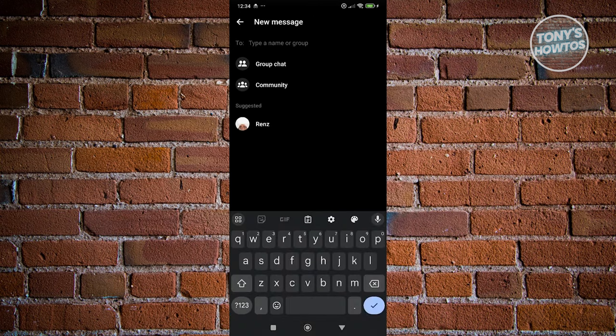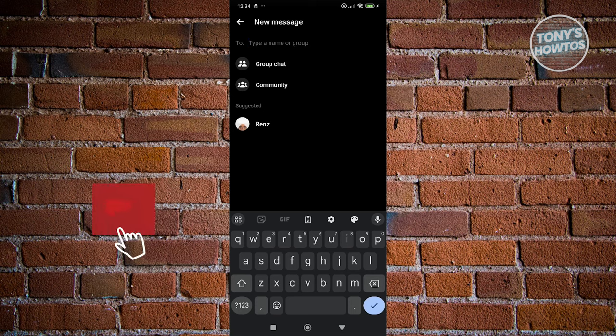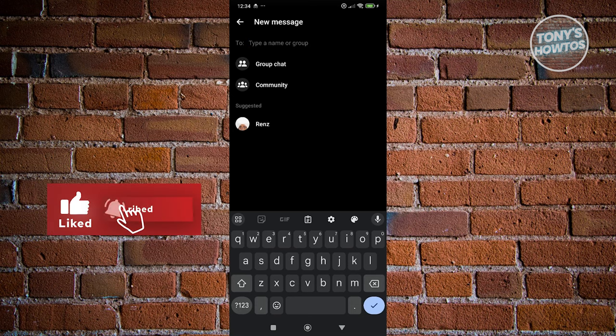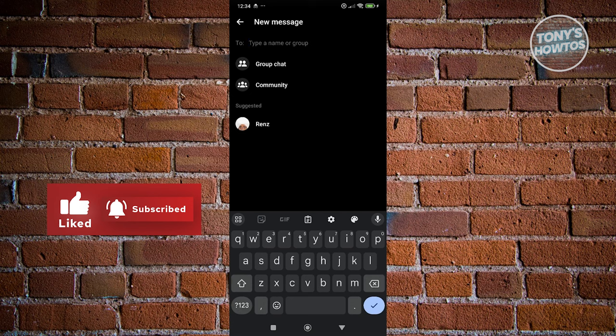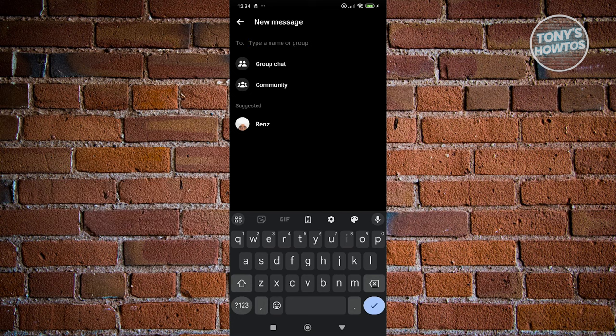From here, the access to Meta AI in Messenger depends on our account. If your account is part of the group that has released Meta AI as a means of access, you should be able to see it here immediately.